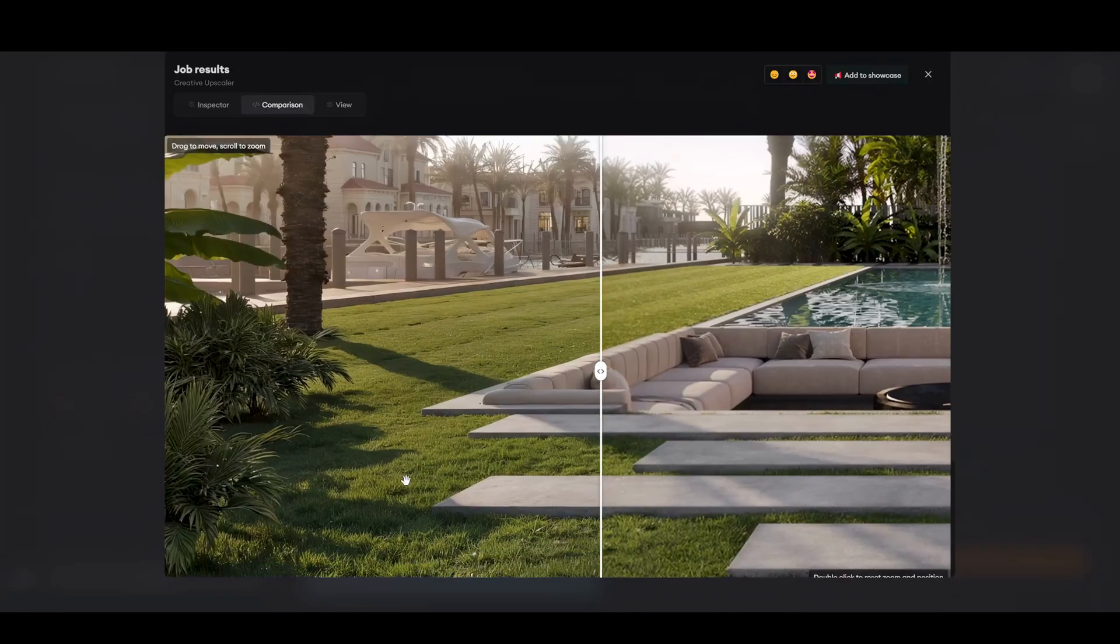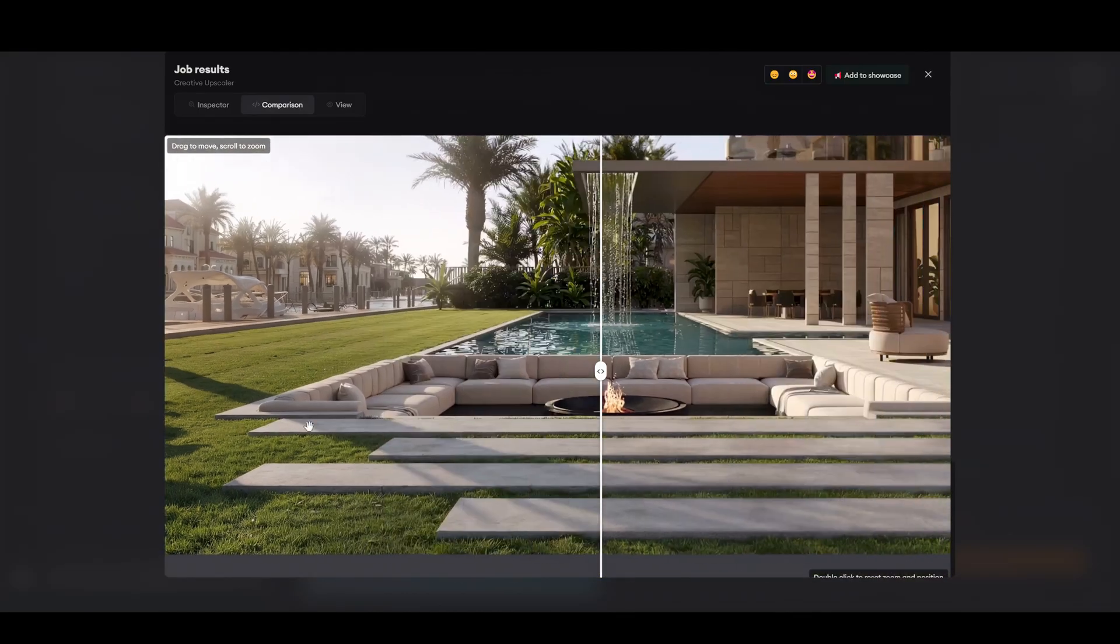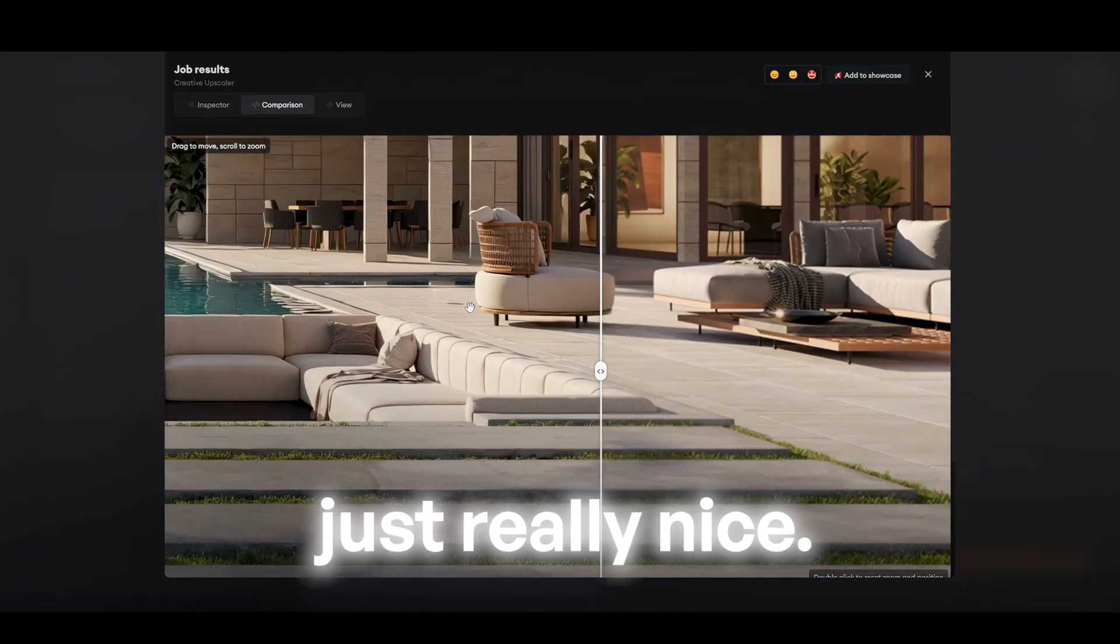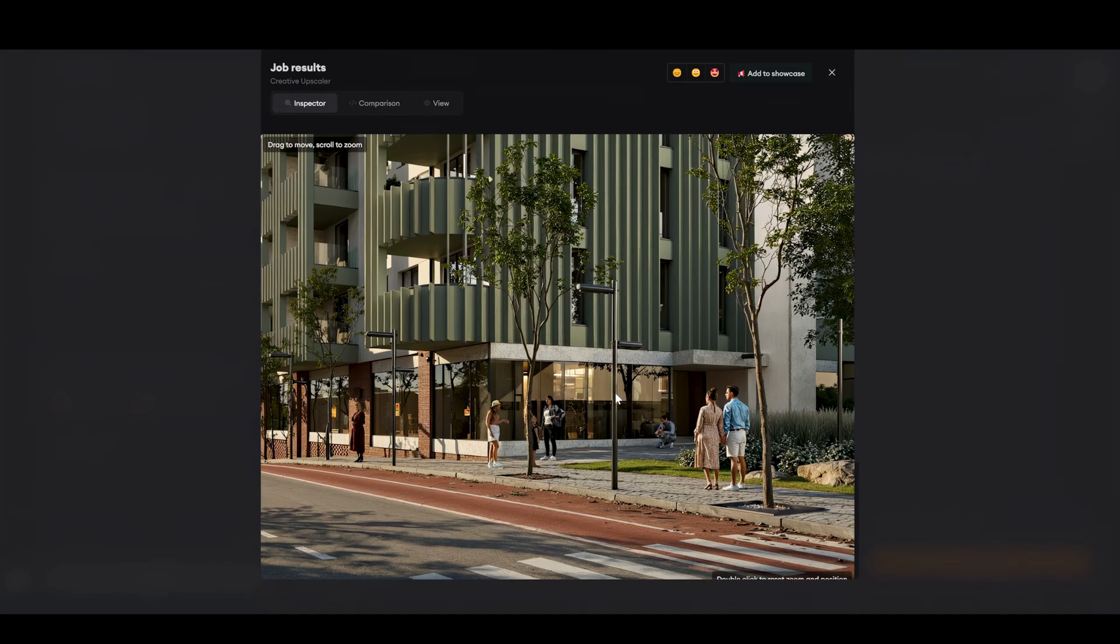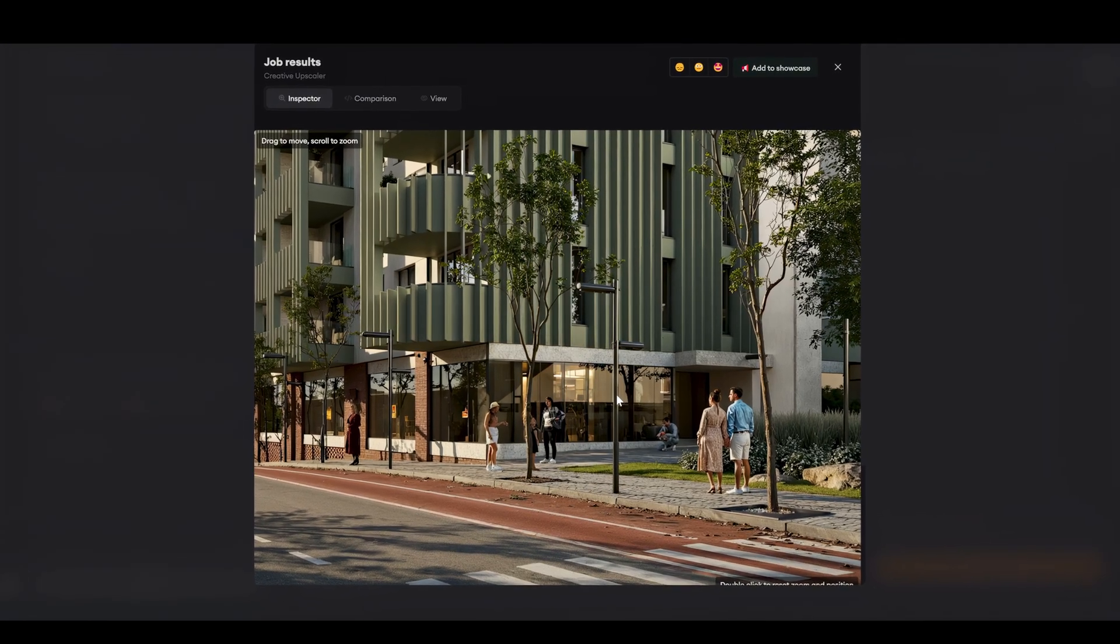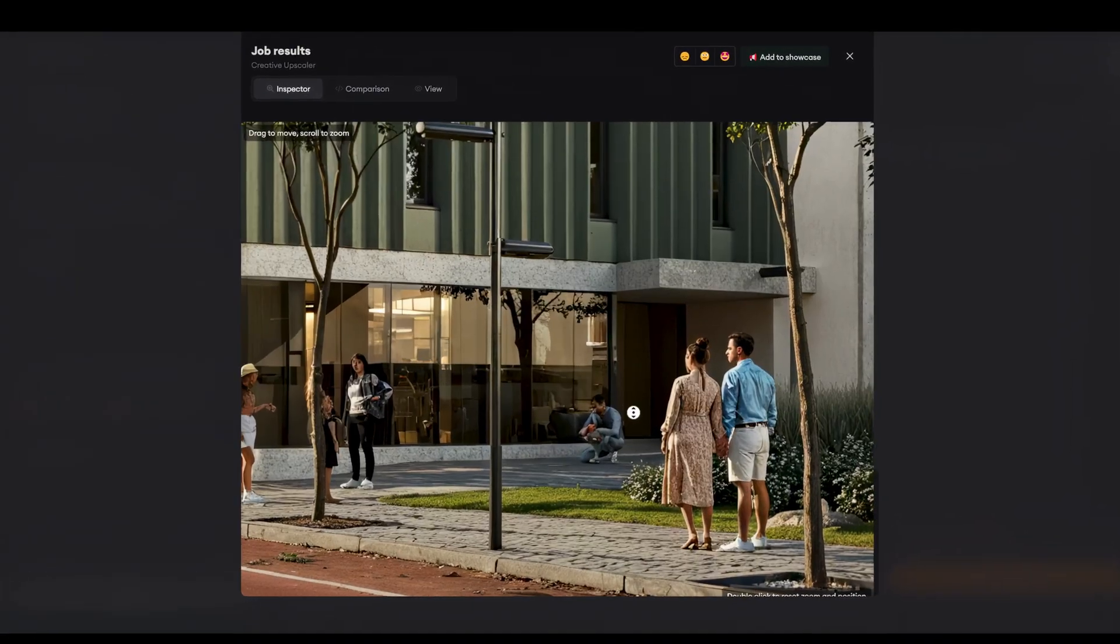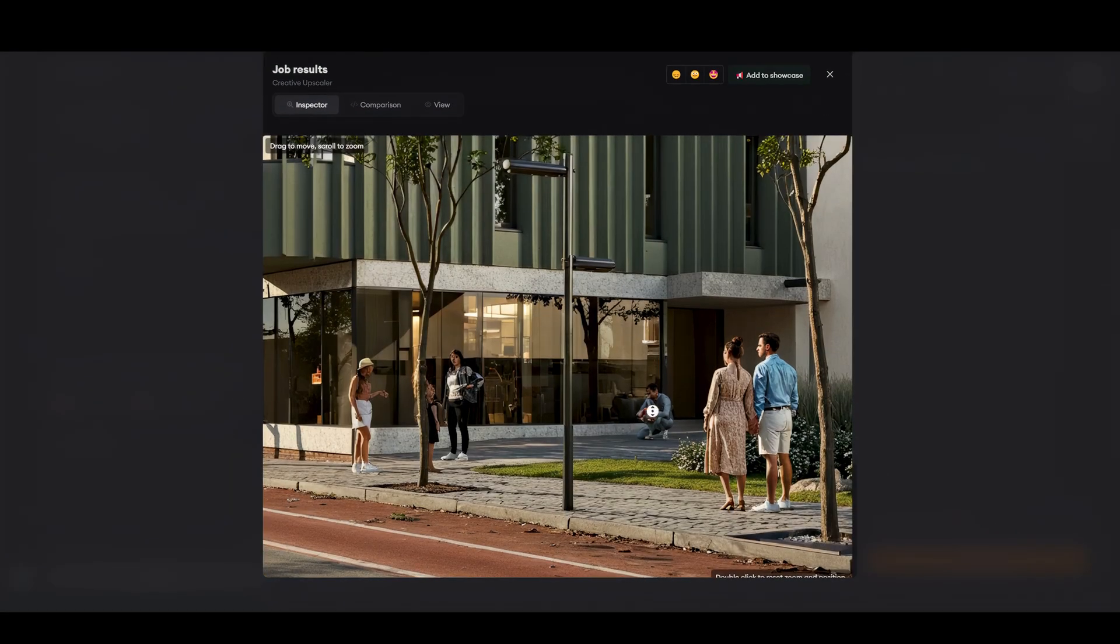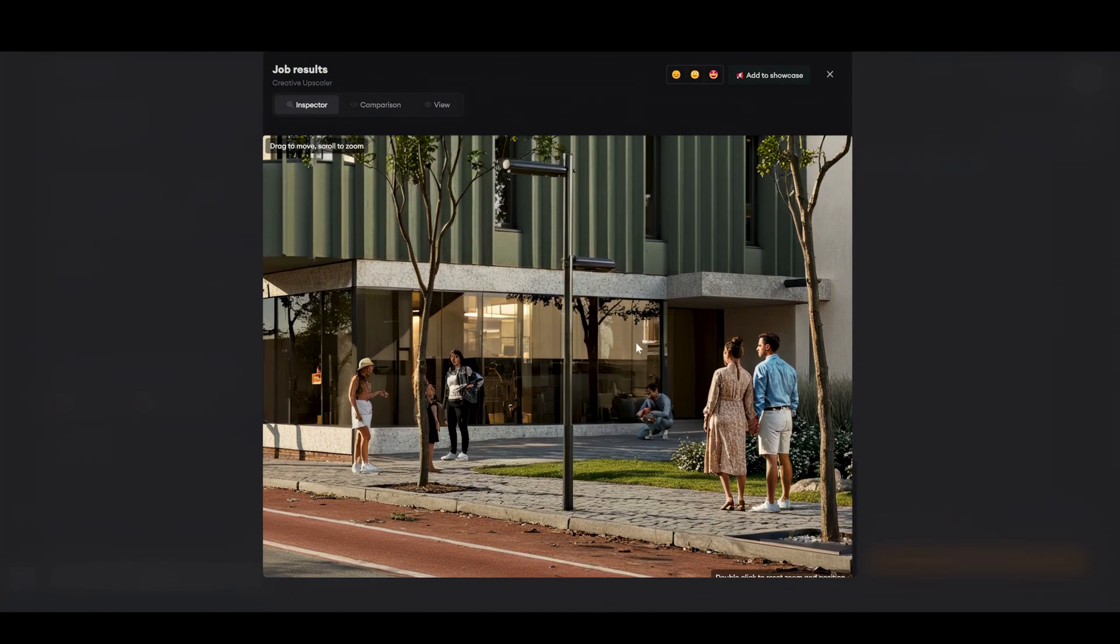It has sharper grass, cleaner textures. Just really nice. And here's the best part. It's way better with people. Still not perfect. You will not see it from the first sight, but let me show you how it works.